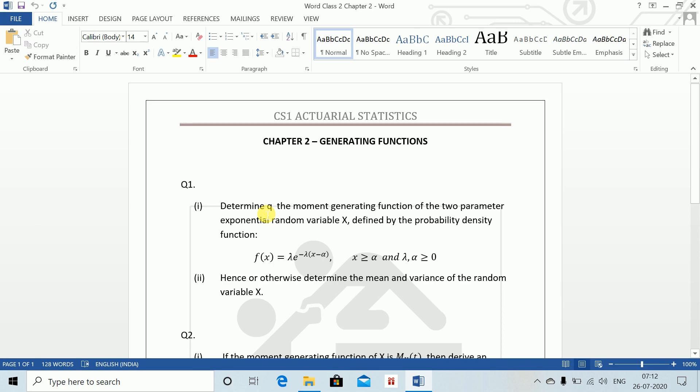Question 1: Determine the moment generating function of the 2-parameter exponential random variable X, defined by the probability density function f(x) equals lambda e to the power minus lambda times (x minus alpha), where x is greater than alpha and lambda and alpha are greater than or equal to 0. Hence or otherwise, determine the mean and variance of the random variable X.